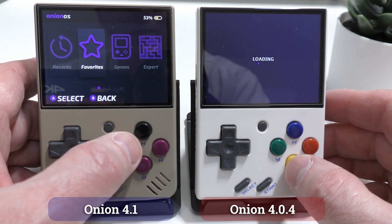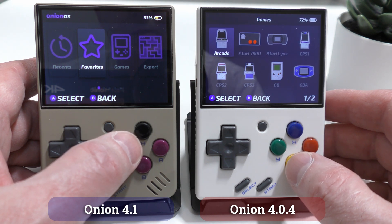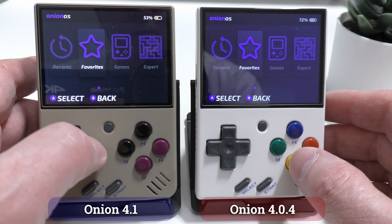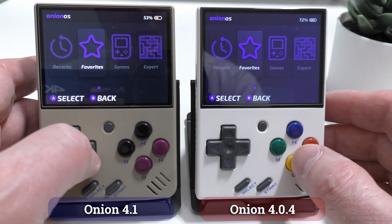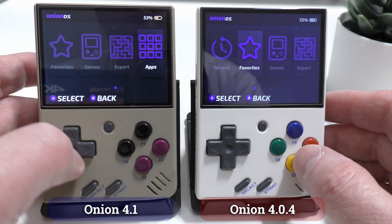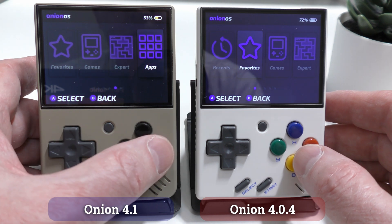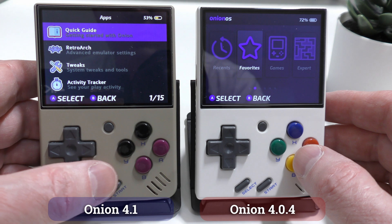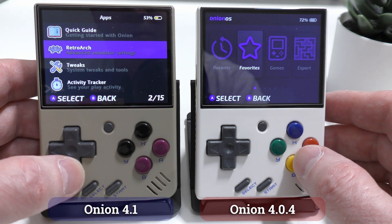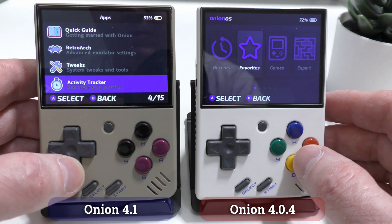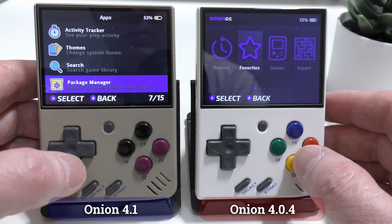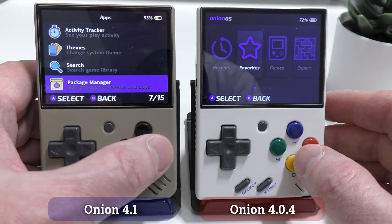At the time of recording this, the Onion team have just recently released the release candidate for version 4.1 of Onion OS, which means that the actual release is going to be just around the corner, so I thought this would be a good time to look at the features and see what's new in version 4.1.